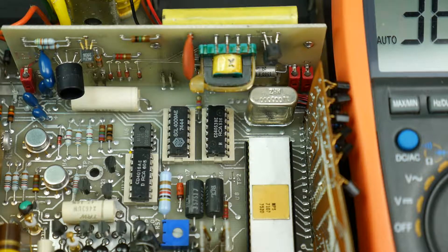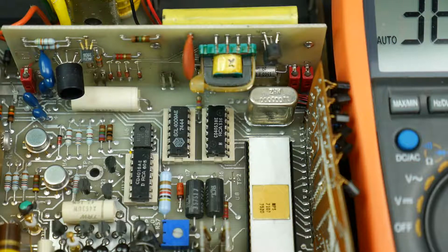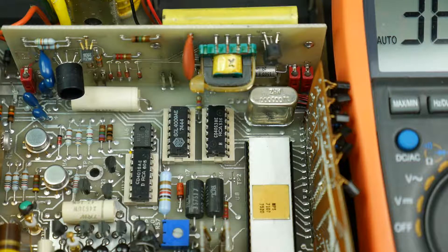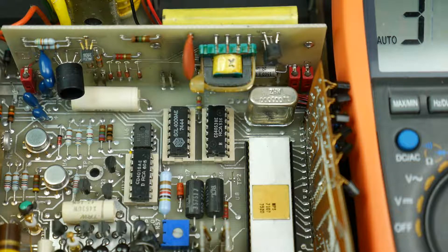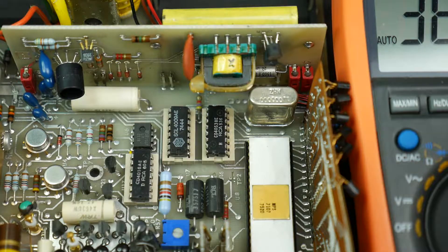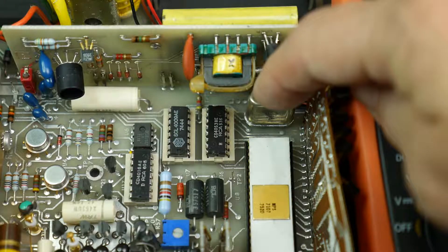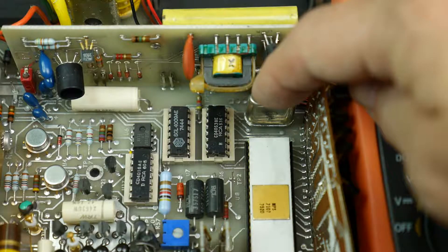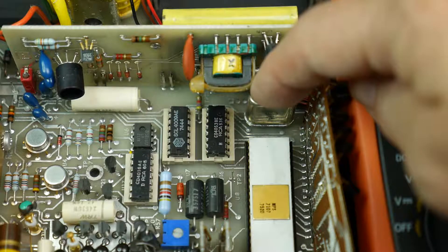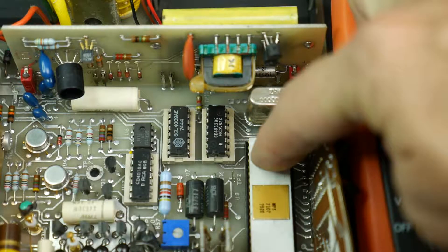I did a bit more thinking about the problem with the Fluke multimeter, and I realized that one of the things that could be wrong is if this crystal is not oscillating properly, it won't provide a clock to the main multimeter chip.